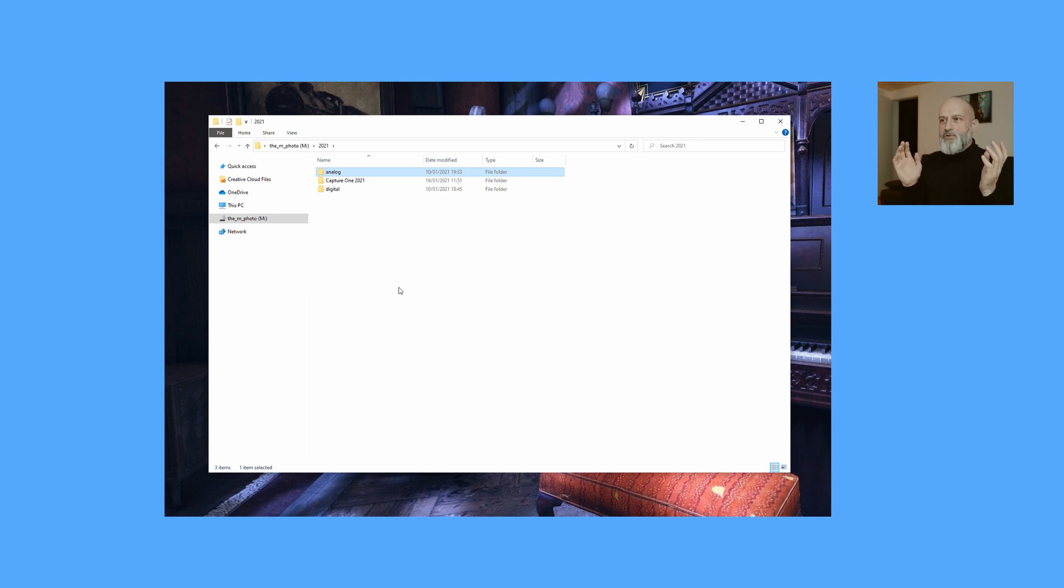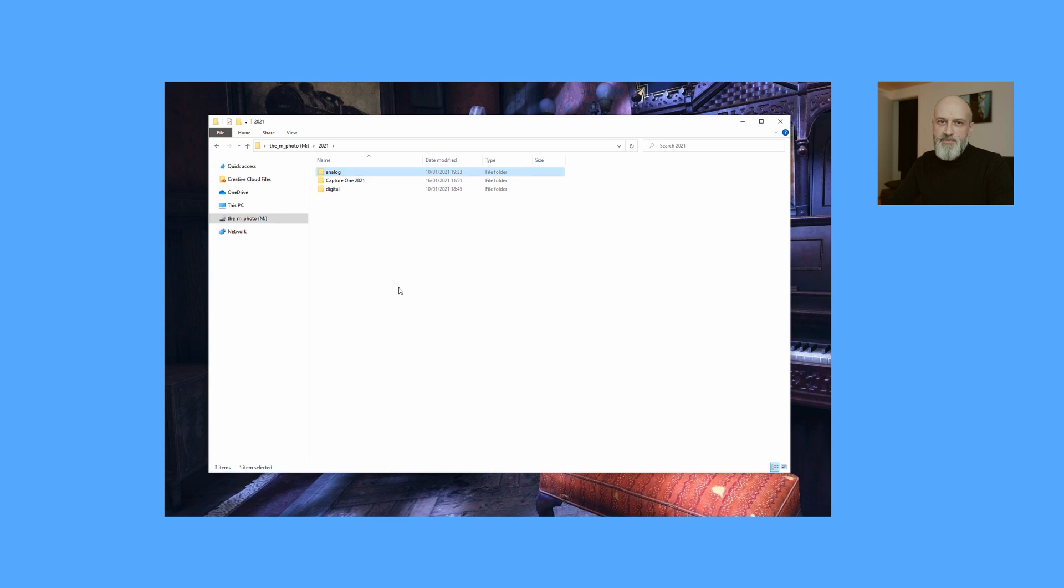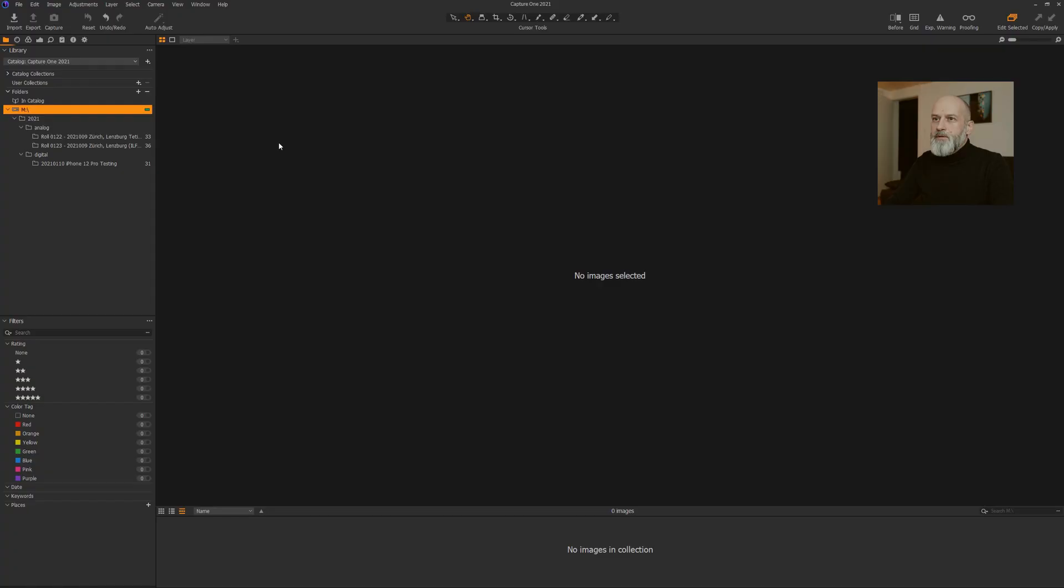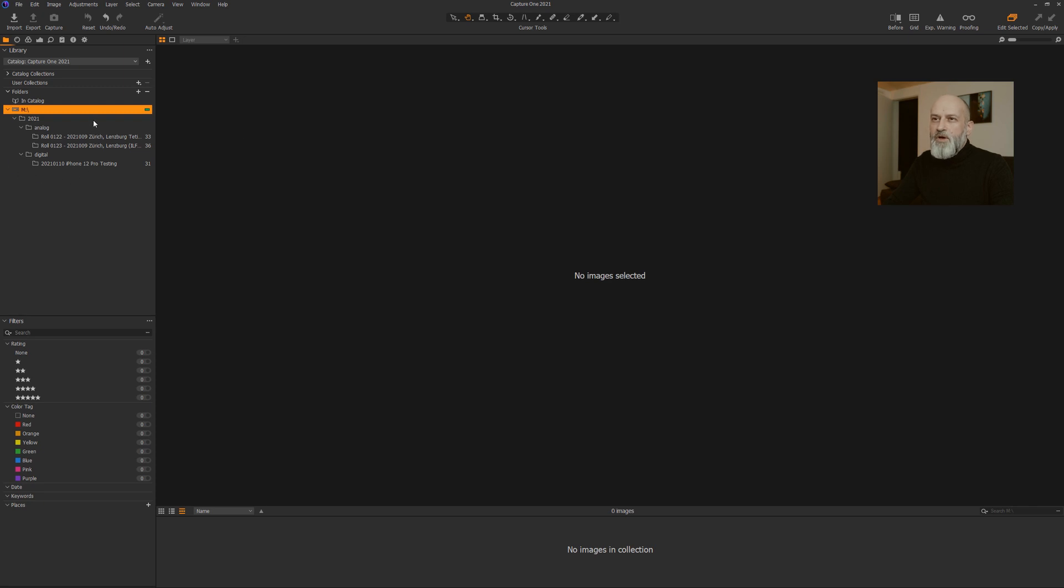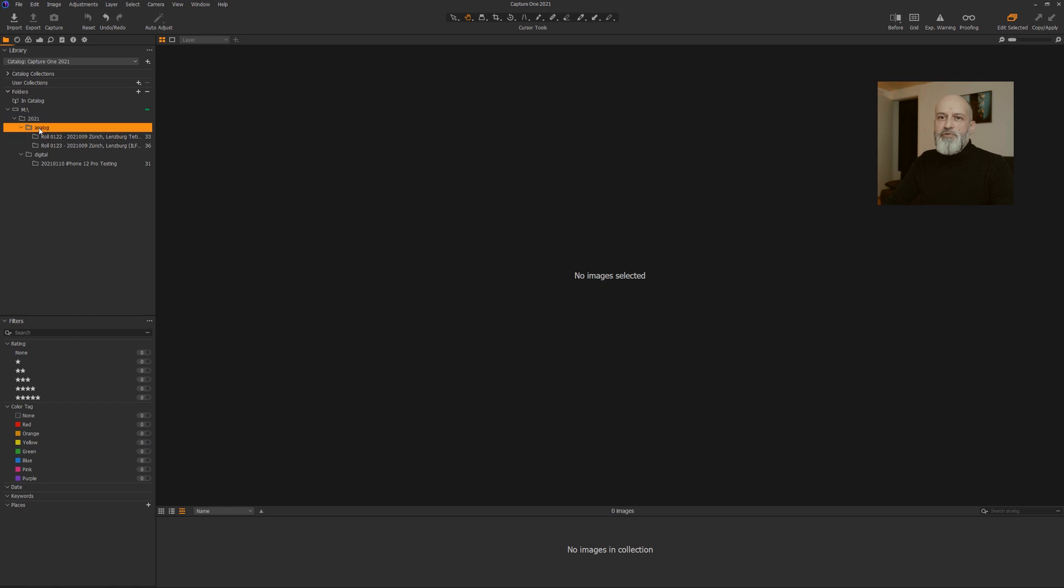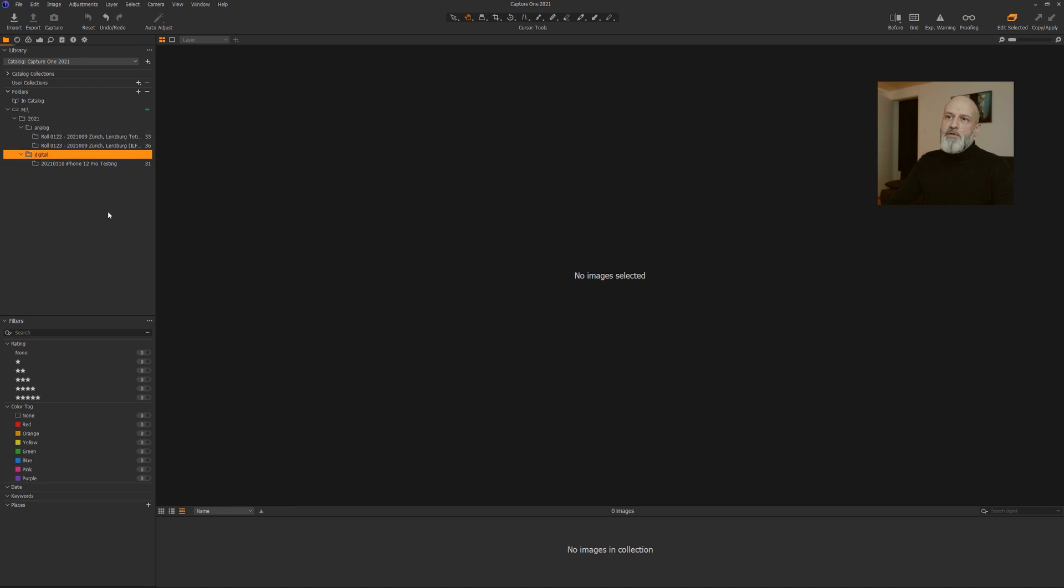Let's now jump into Capture One so I can show you the catalog. Here we now see how my catalog looks in Capture One. On the left side, you basically see a mirror of what you've just seen on the file manager. We see the 2021 folder, we see the analog folder containing the two film rolls that I have developed and scanned already this year, and my first digital folder.